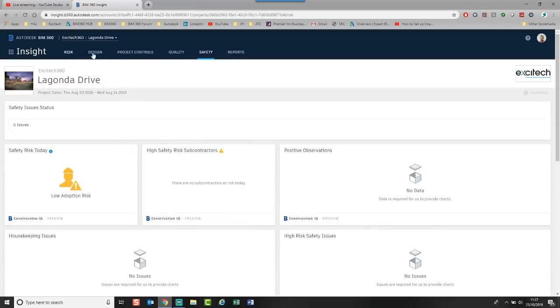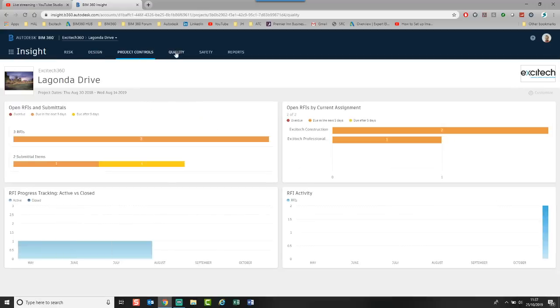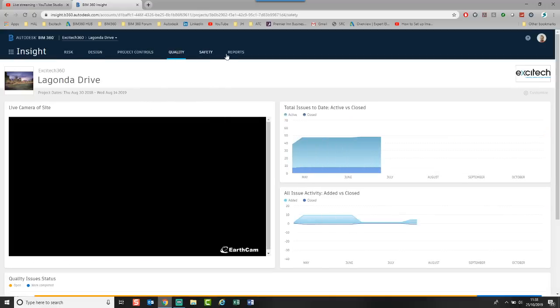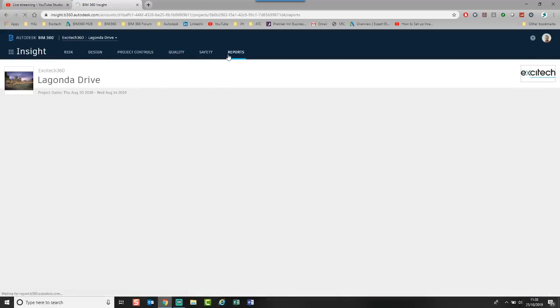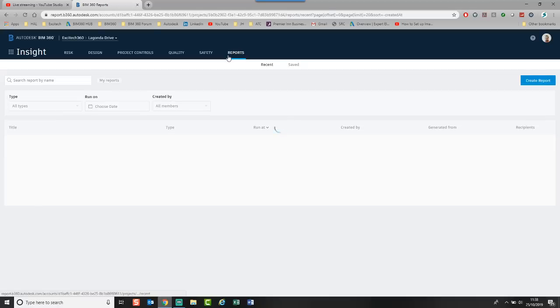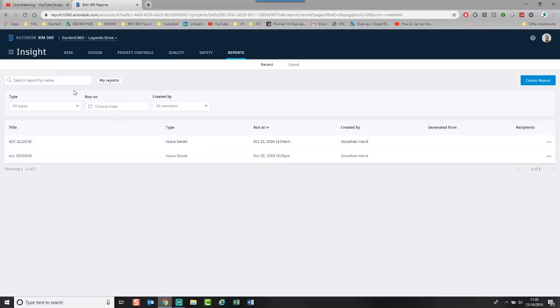It's divided into tabs so you can easily jump to where you need to go. A big part of the insight module is reports. In this instance, I generate a report. You can see weekly with all my issue details. You can actually build and create reports. I'm going to show you how to do that.